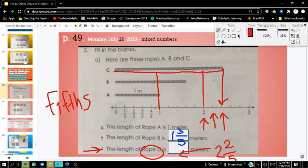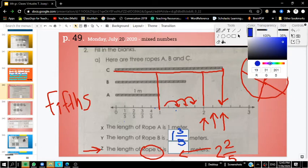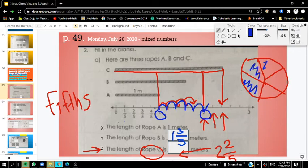You'll notice, boys and girls, that each one of these slots on the number line is counting by fifths. We need to understand that every time we go to another spot on this number line, we're going up by fifths — just like if we were to separate a circle into five parts. To get from one whole number to two whole numbers, we're counting five times. Check your answers on page 49. We're going to go to the next part.